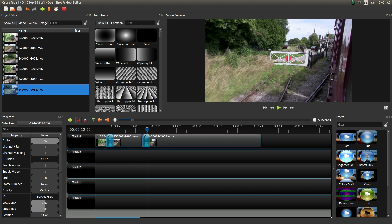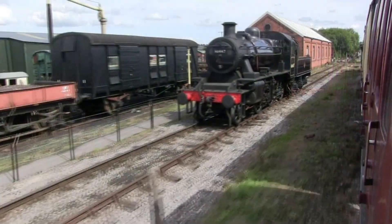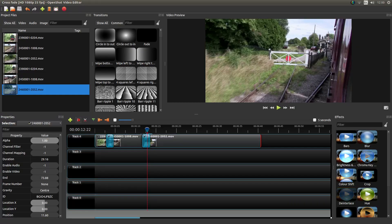In this OpenShot tutorial I will show you how to crossfade a video clip as well as the audio. I will also show you how to fade the audio to silent at the midpoint of the video clip's crossfade, so that the first audio fades to zero before the second audio fades in.